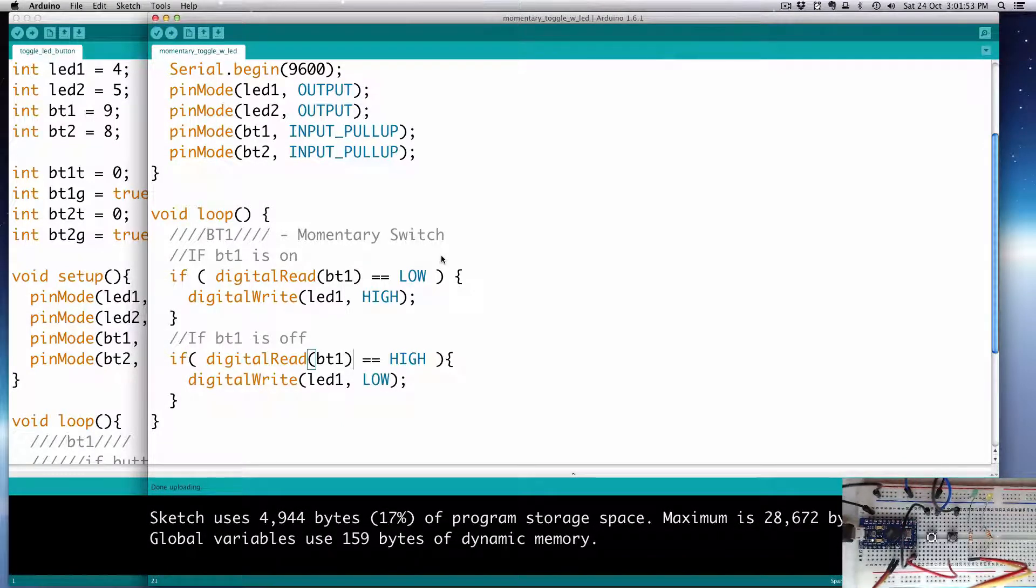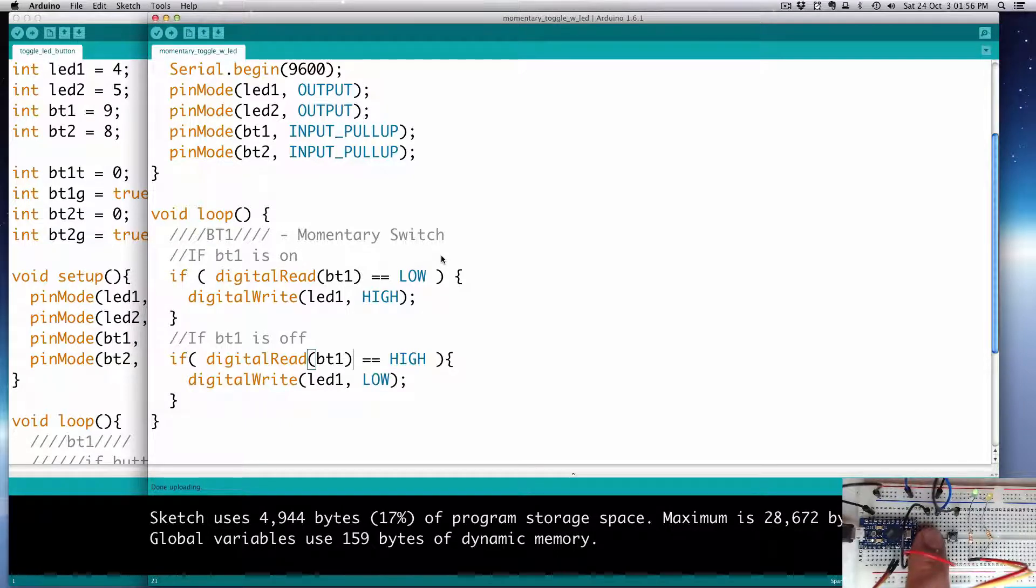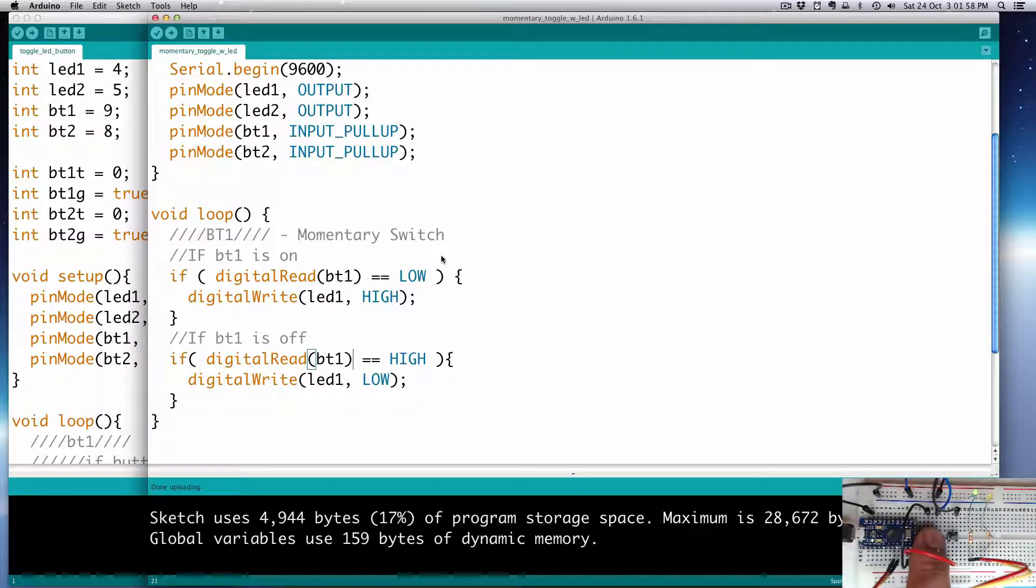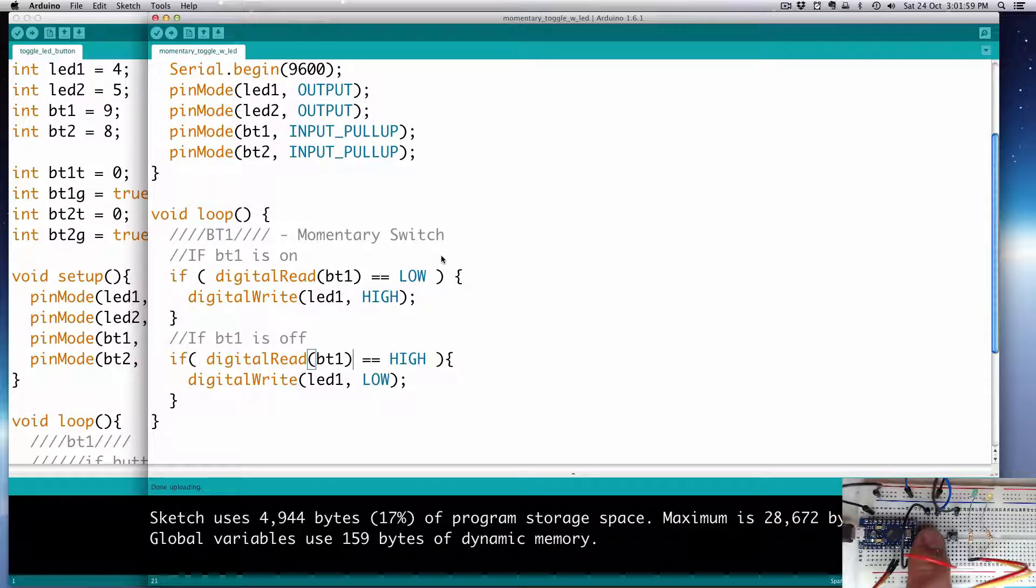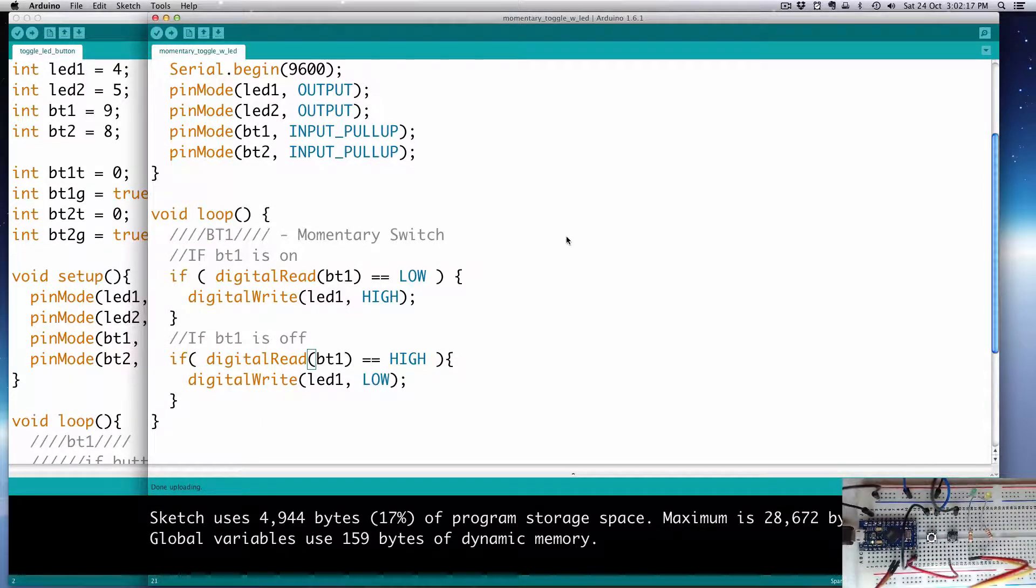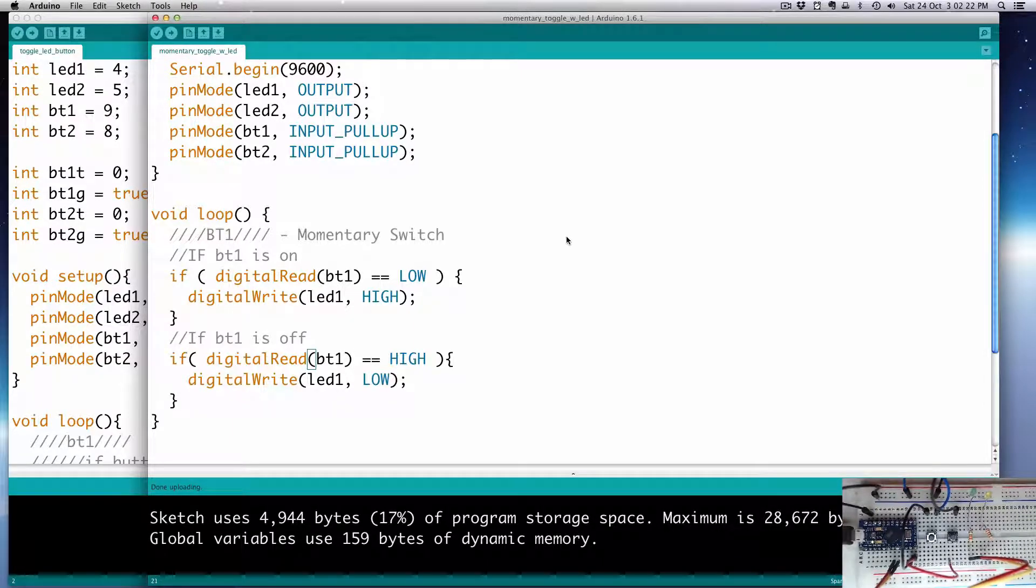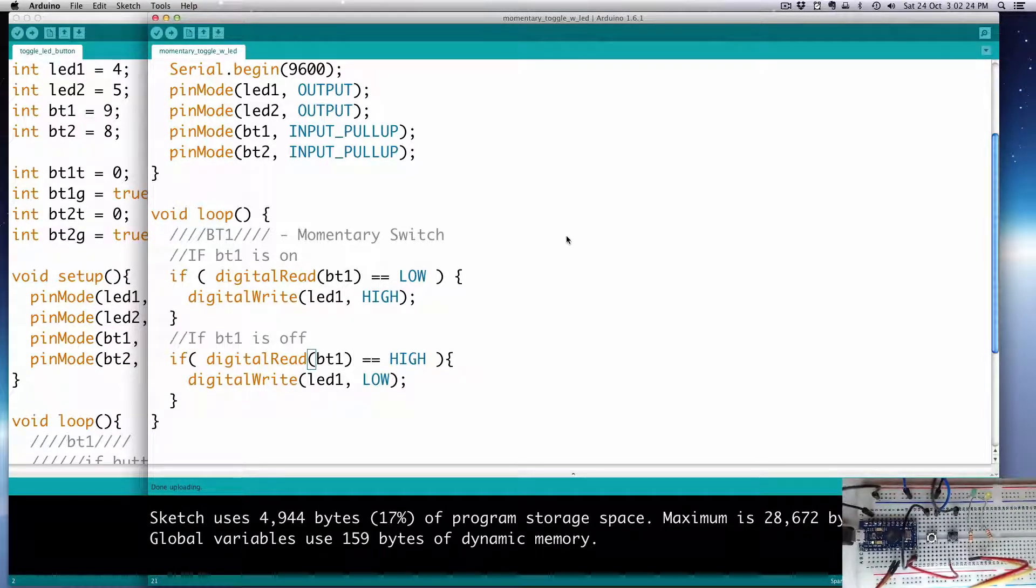And then, all being well, it works. It turns it on. LED one, and when I'm pushing, and when I let go, it's off. Great. Okay. So, we have our BT1, or button one, as a momentary switch. So, it just pushes on, it pushes off.